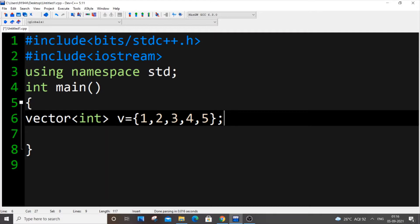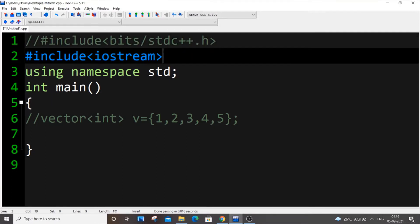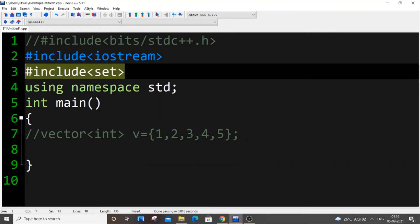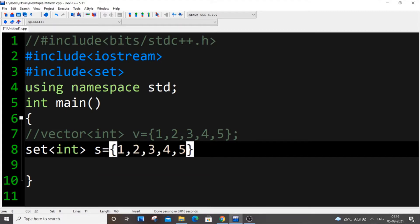Let me show you the first difference. We have a vector here — let me comment it out. For using set, we need to include the set header file: `#include <set>`. The declaration is also similar: `set<int> s = {1, 2, 5}`. Consider this as our set.